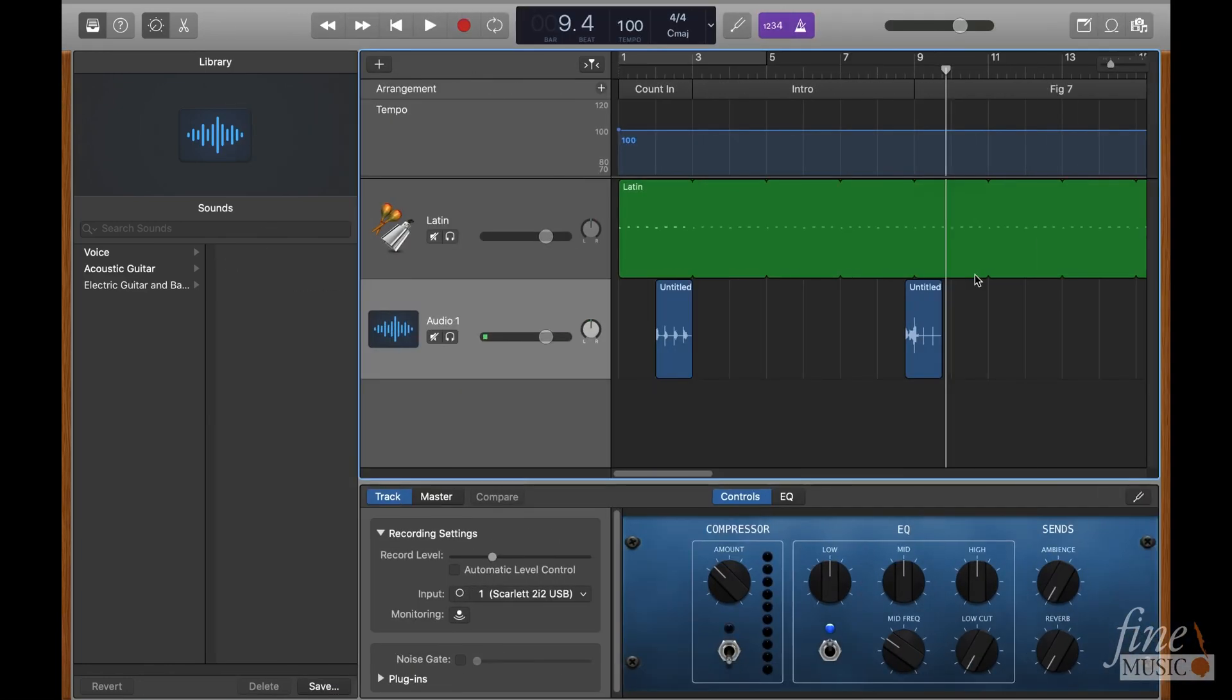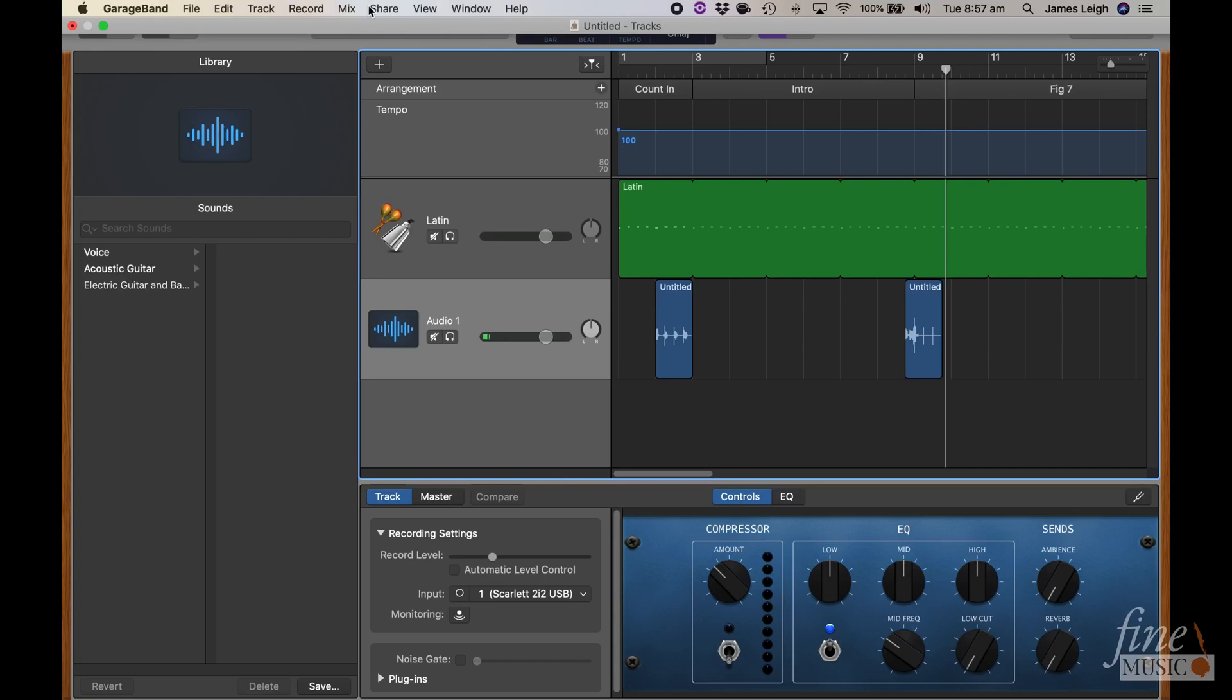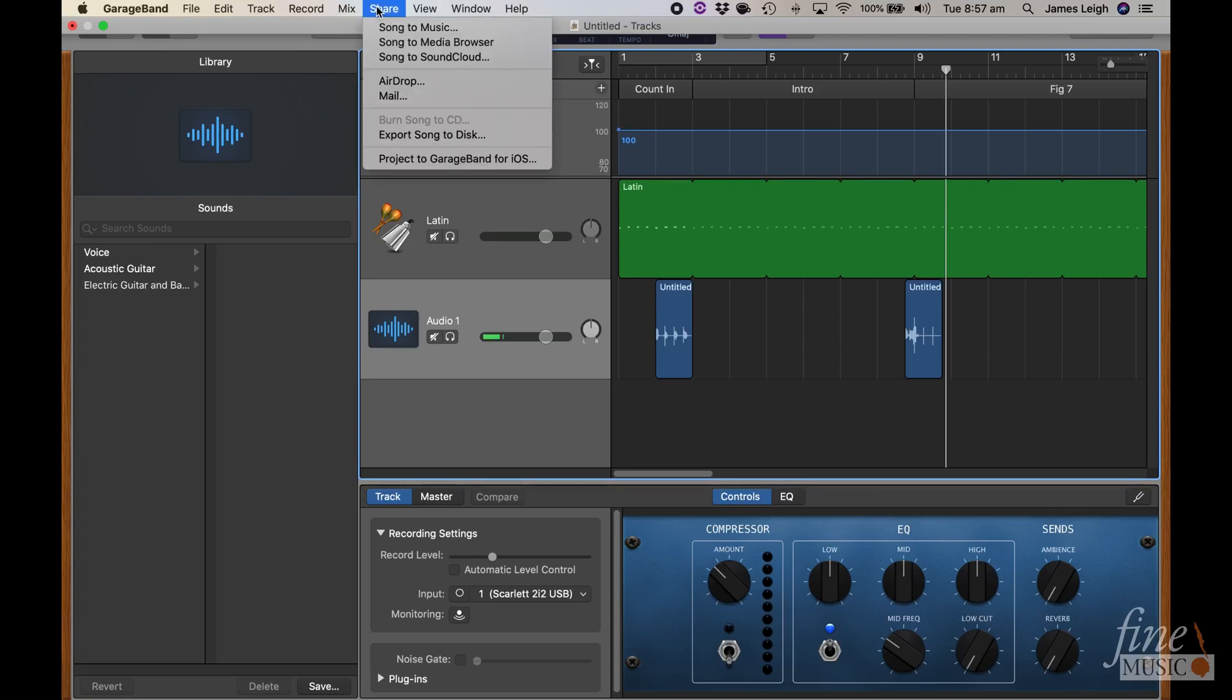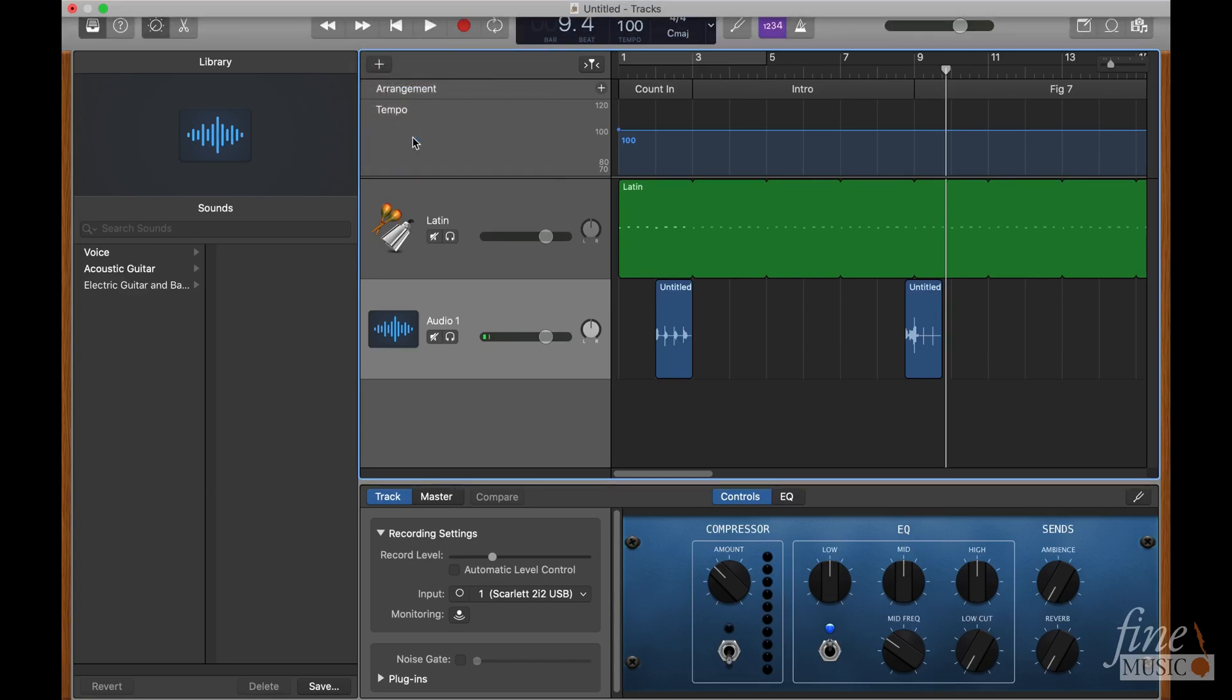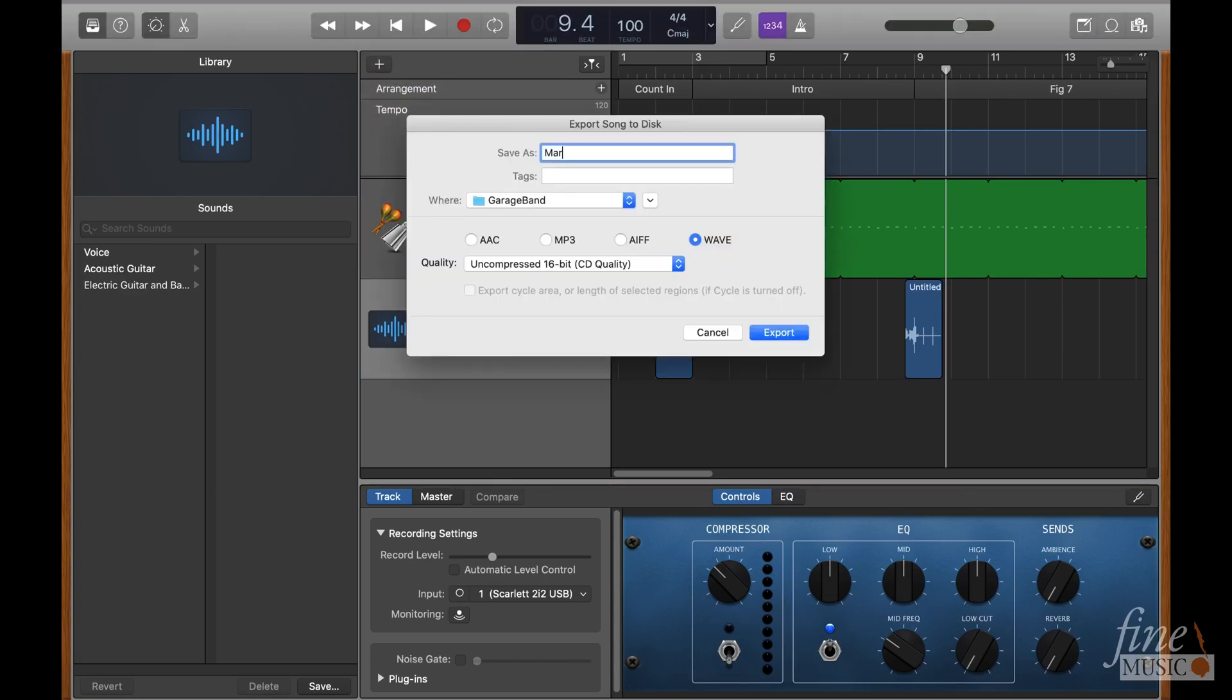All that's left now is to bounce out the project and share it with your students. So first we need to turn off the metronome function, then come up to the share button, click export song to disk,